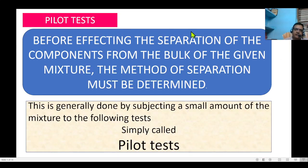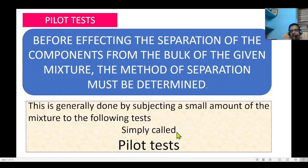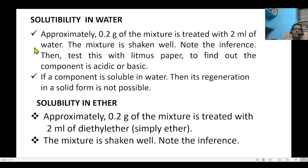We are going to start the separation with the pilot testers. In the pilot test, a small quantity of the mixture is taken and identified based on solubilities. Before carrying out the separation of components from the bulk of the given mixture, the method of separation must be determined — this is called the pilot test. In the pilot category, two sets of solubility factors are tested: solubility in water and solubility in ether.